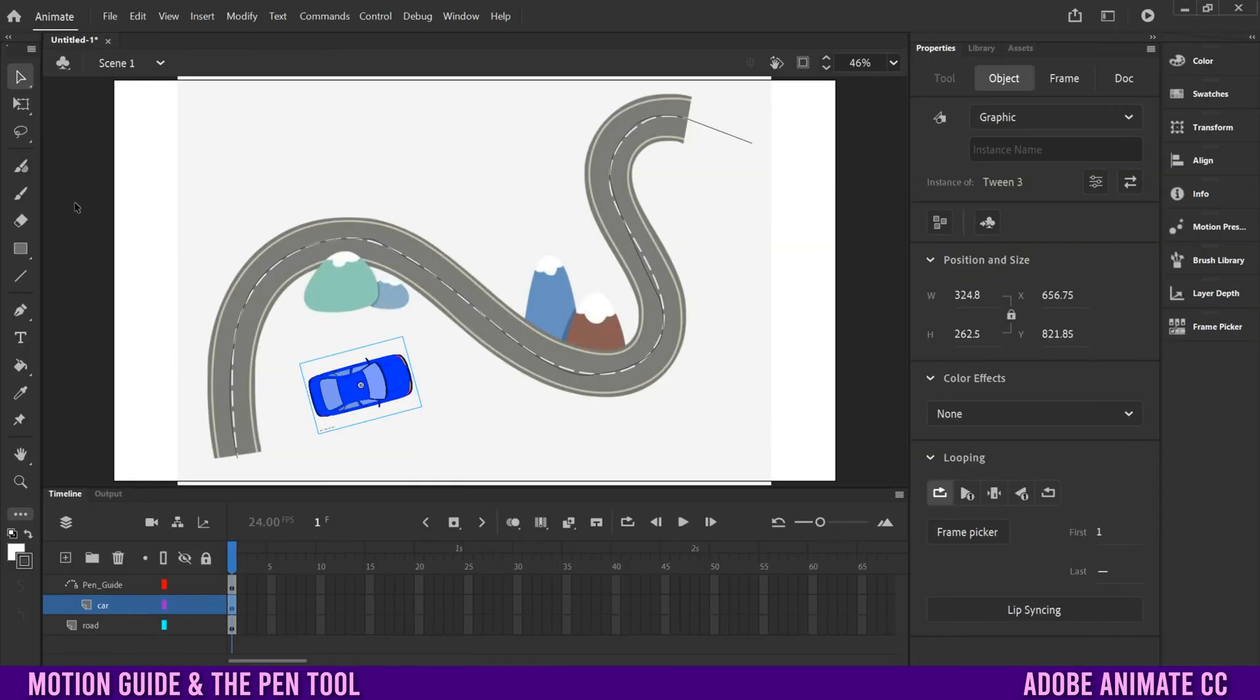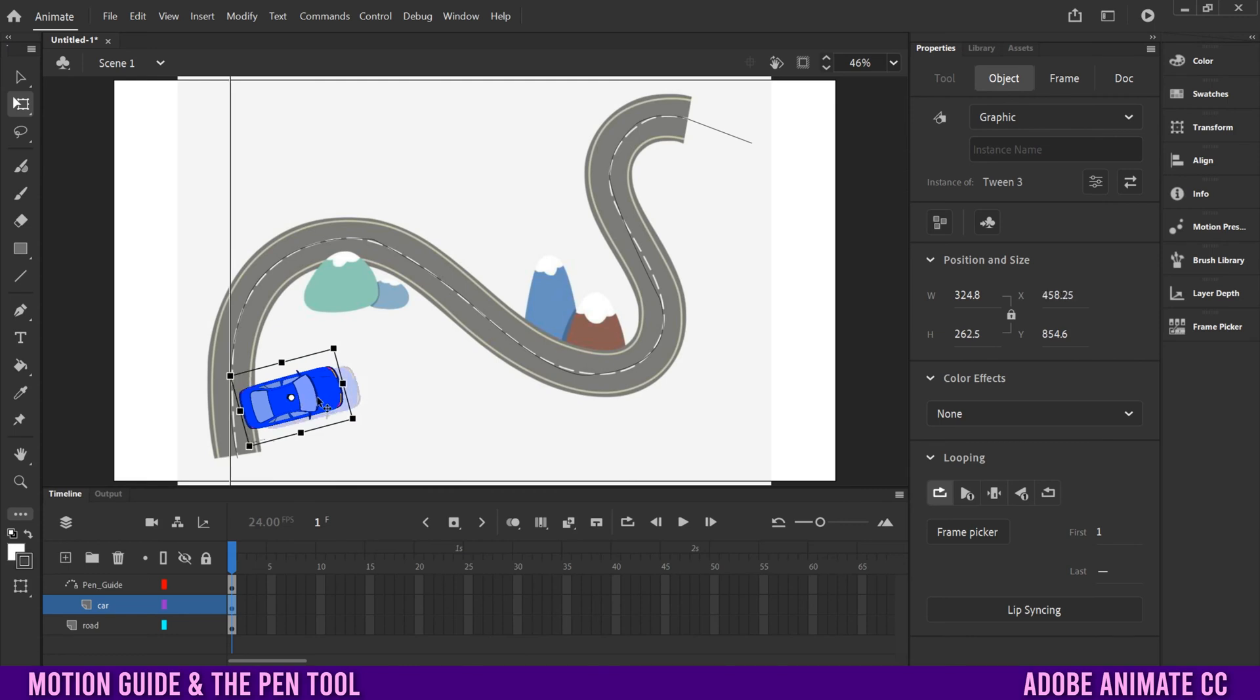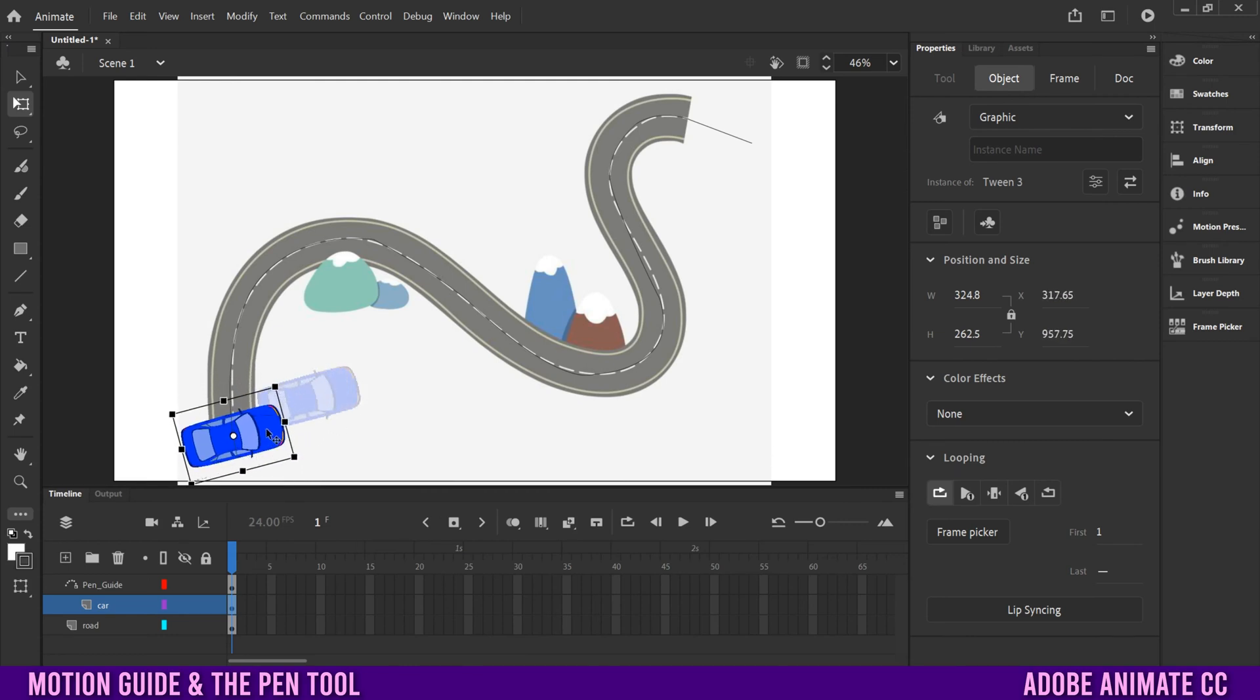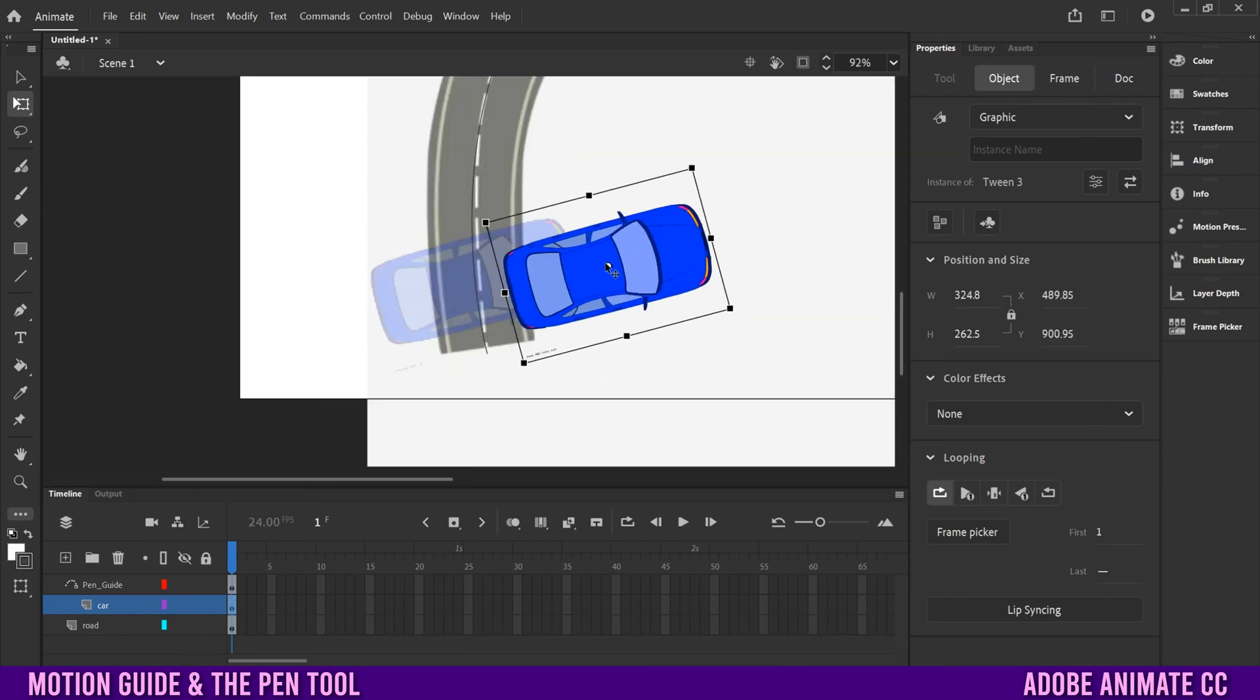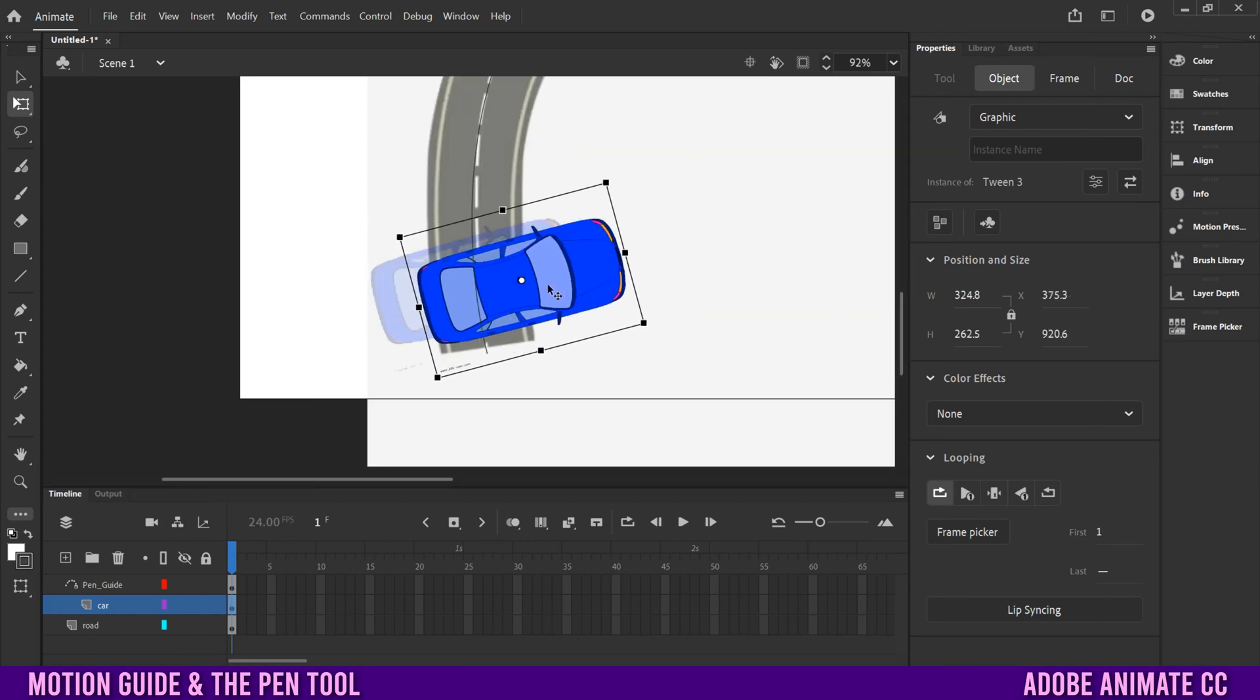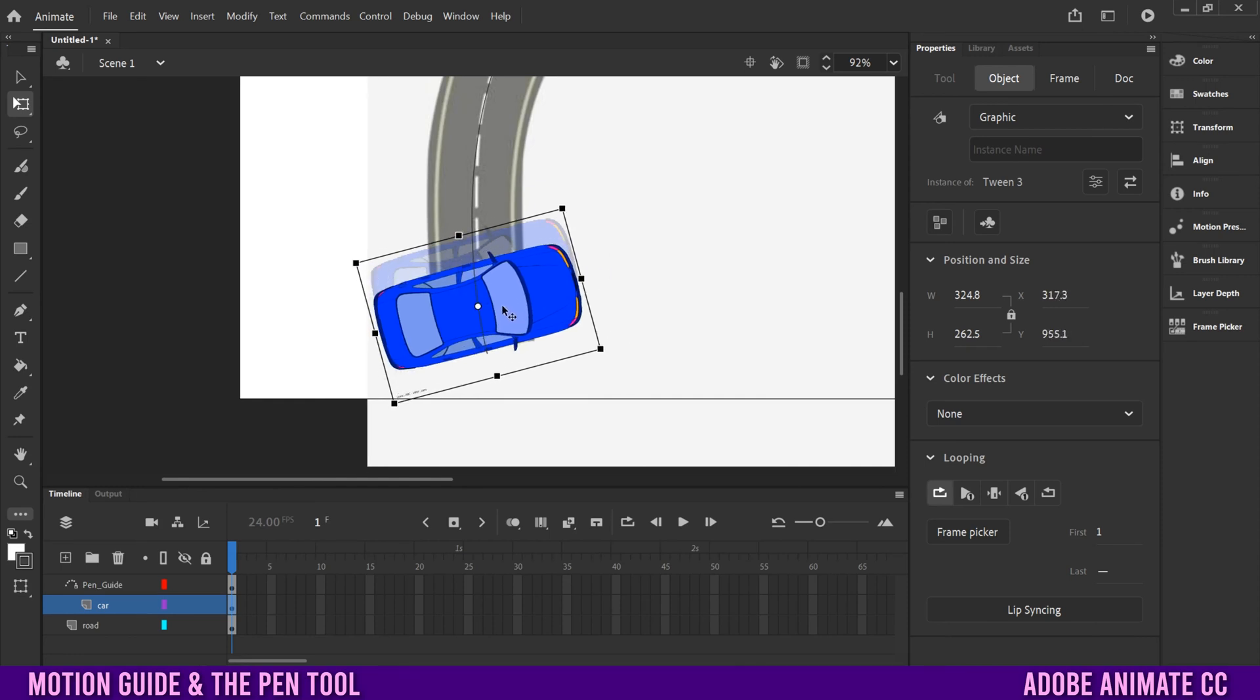Then we're just going to go up to our free transform tool and drag the car so that little white dot in the middle right there suction cups to that line that we made, to the path. Now you might have to, if I zoom in here, you might have to zoom in to make this happen. Sometimes it doesn't suction cup to it. So zooming in might help with that.